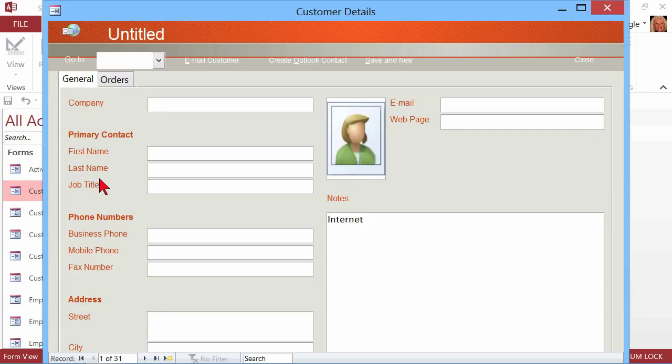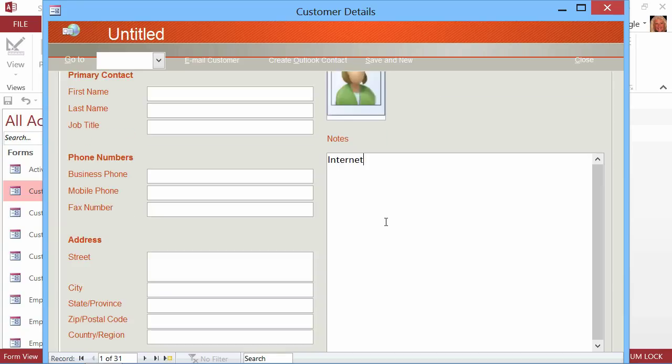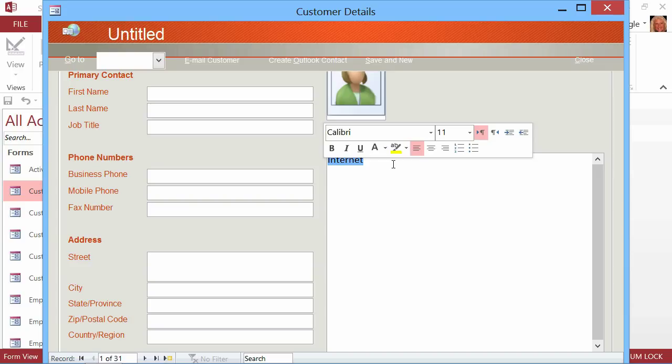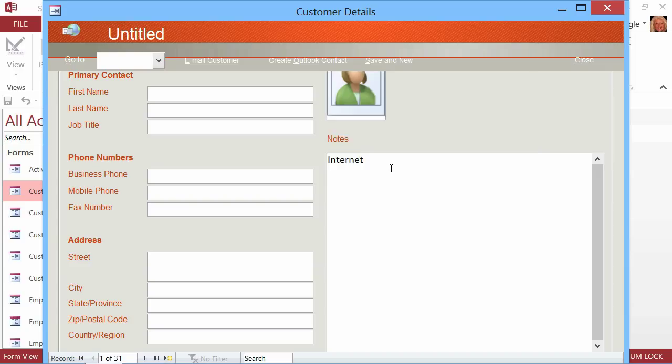You can see the cursor is flashing here at Company. So it's telling you, start typing at Company. That's not what the company wants, though. Now they've realized they want to start down here in the Notes section, because the first thing that they want to gather is, how did people find out about us? So the person on the phone asks, how did this person find out about us? Maybe this person found out from an internet search.